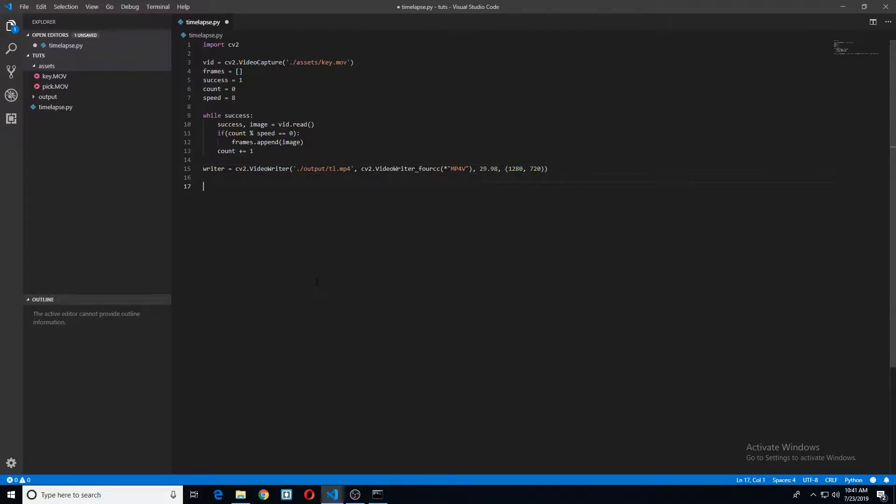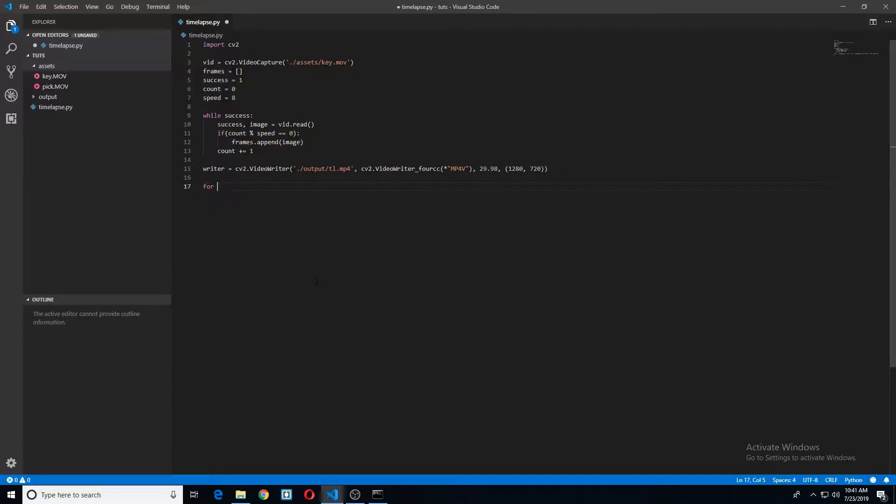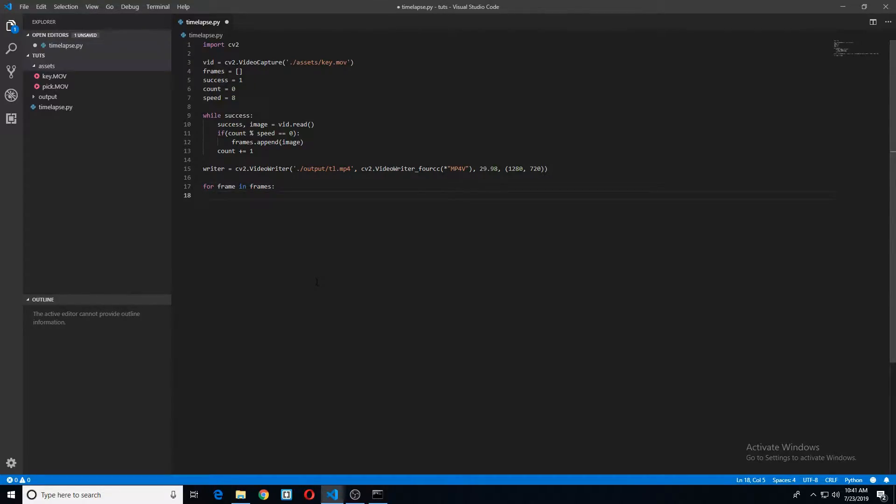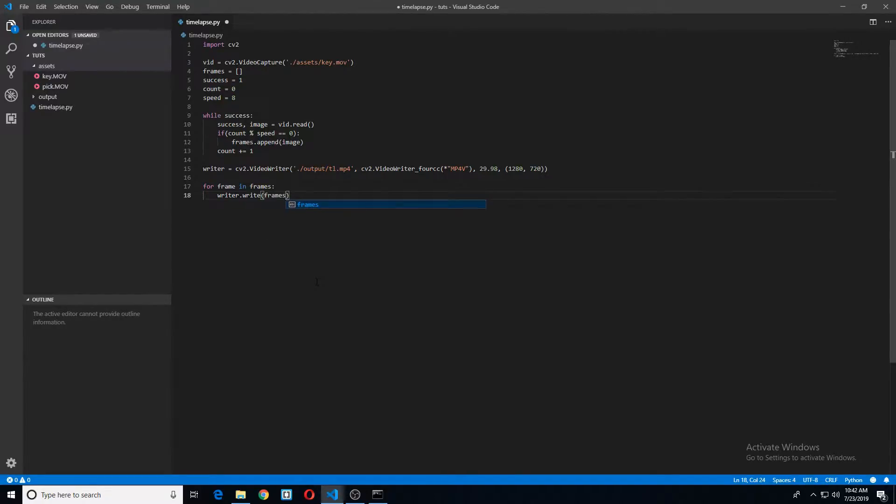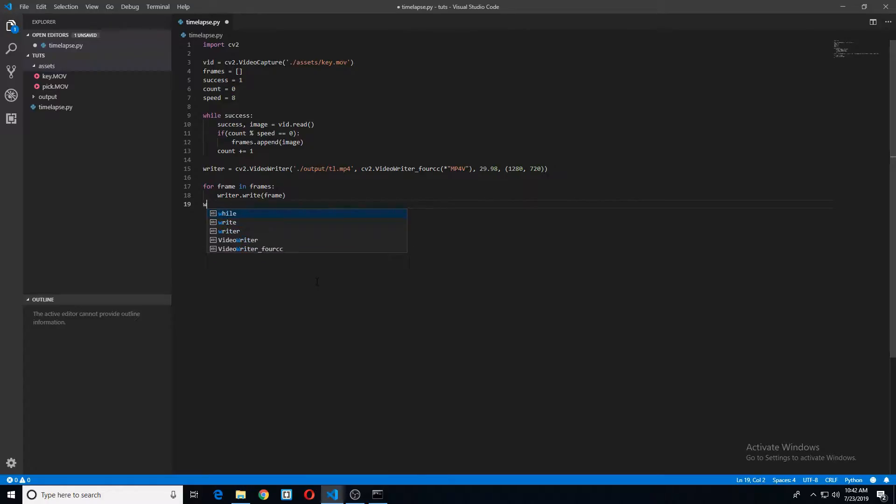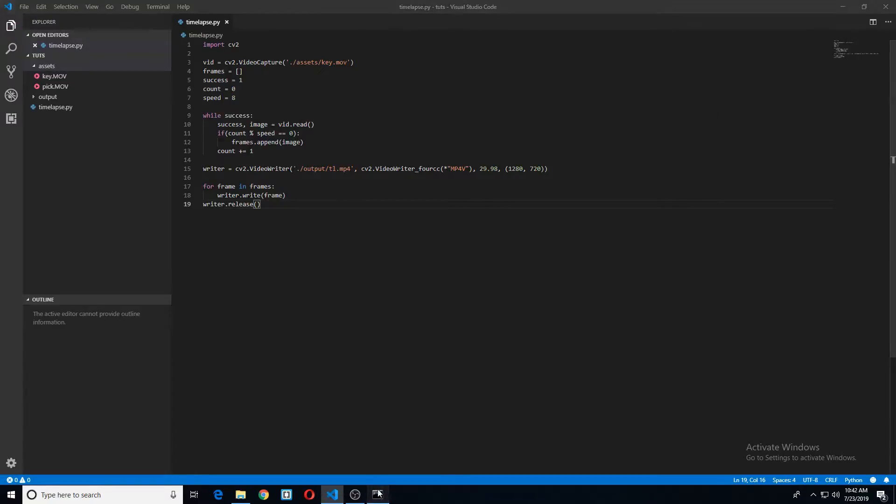After we've done that, we'll go ahead and loop through our frames, right? For frame in frames. We'll say writer.write frame. I believe that's it. And then we'll just release this here. That should be it.